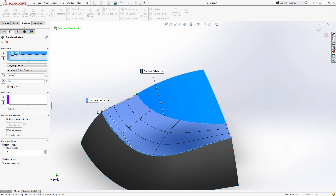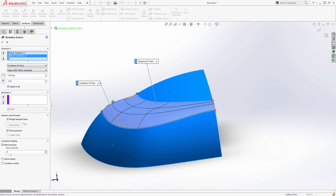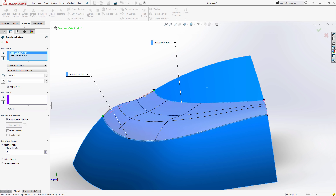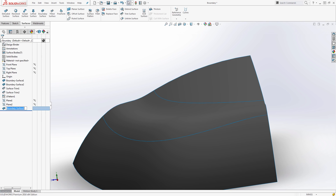Then we have the curvature to face option. When we look at curvature to face, it not only applies tangency at the edge, but also applies a weighted influence based on the surrounding geometry. So if I change these to curvature to face, we get a different result than we would with tangency to face. In this specific case, I'm going to use curvature to face and say okay.